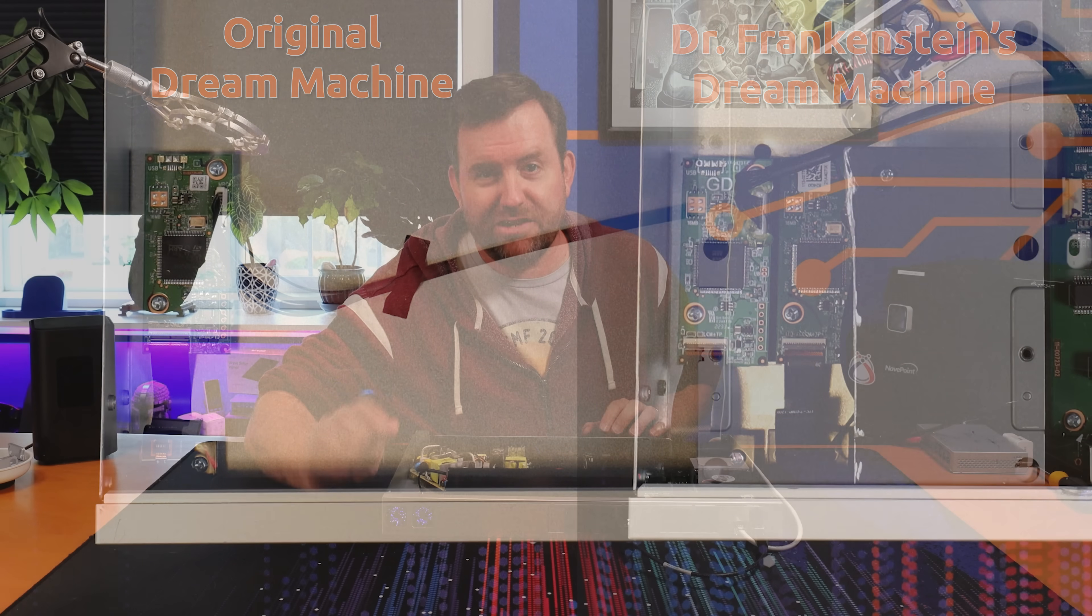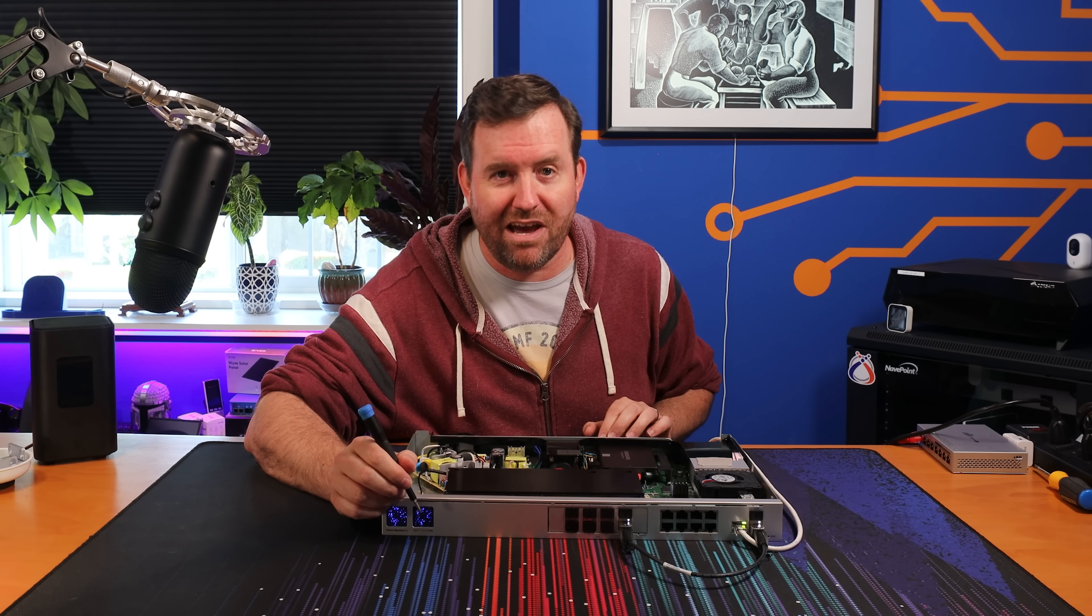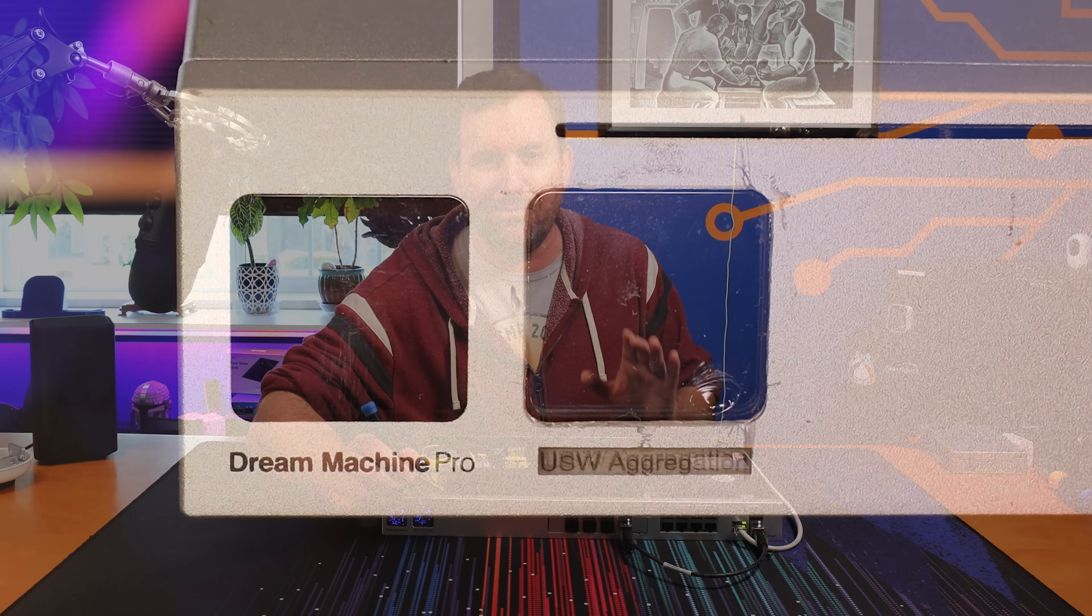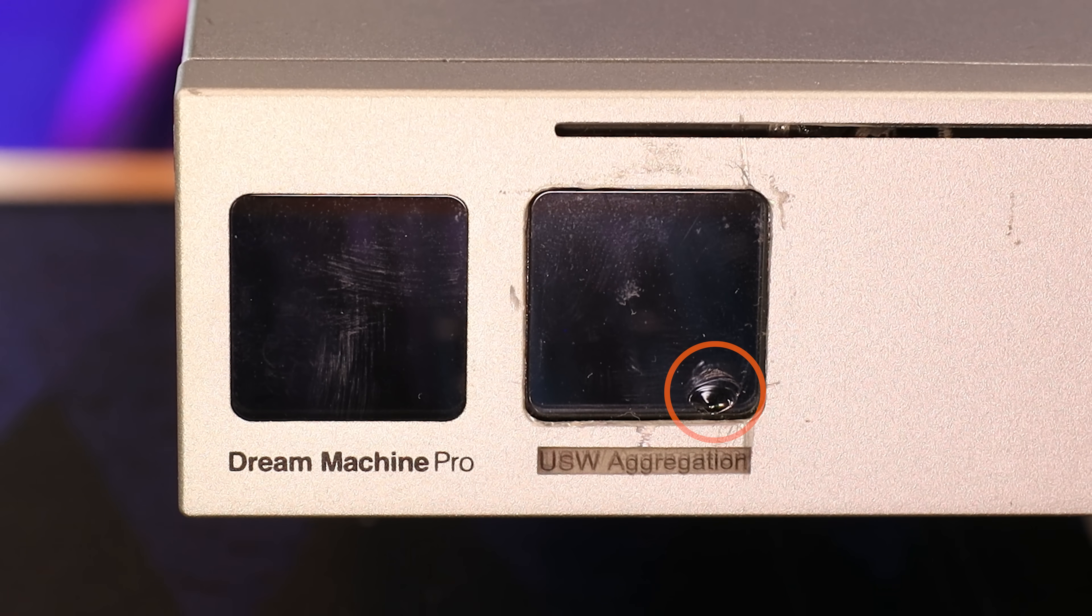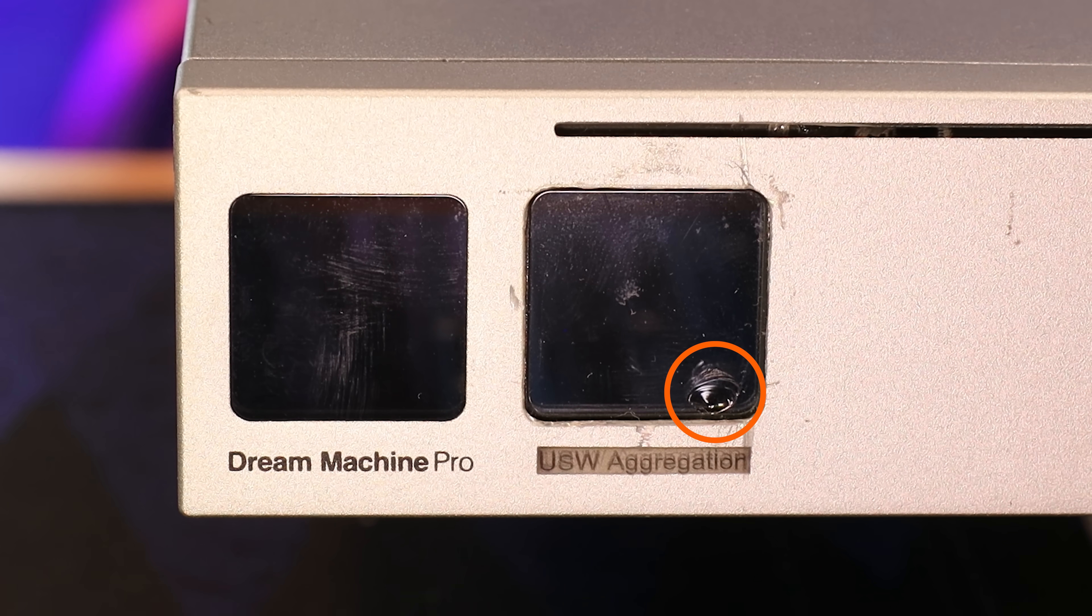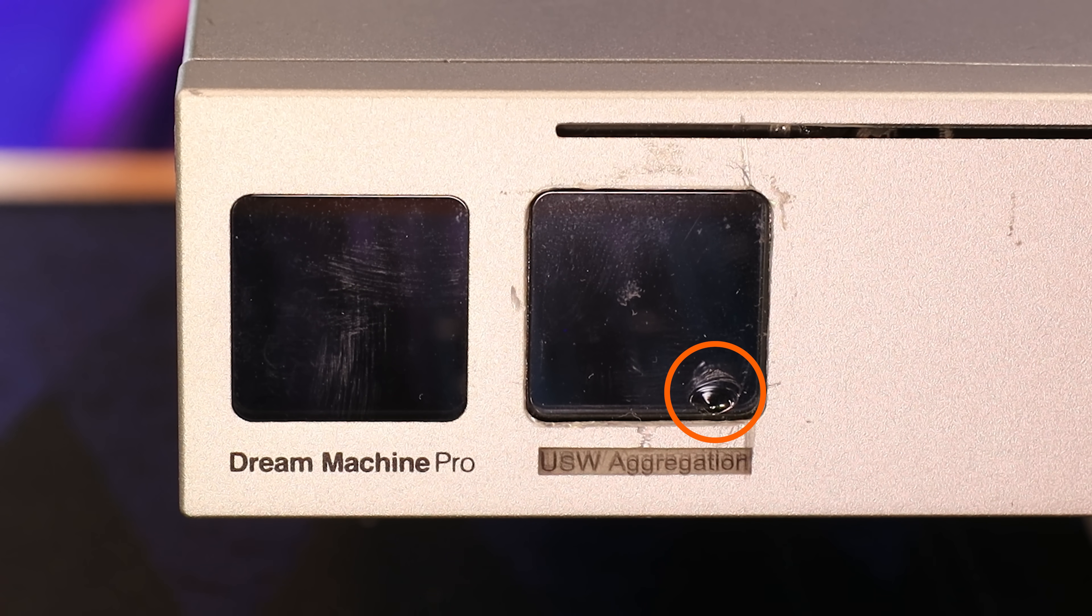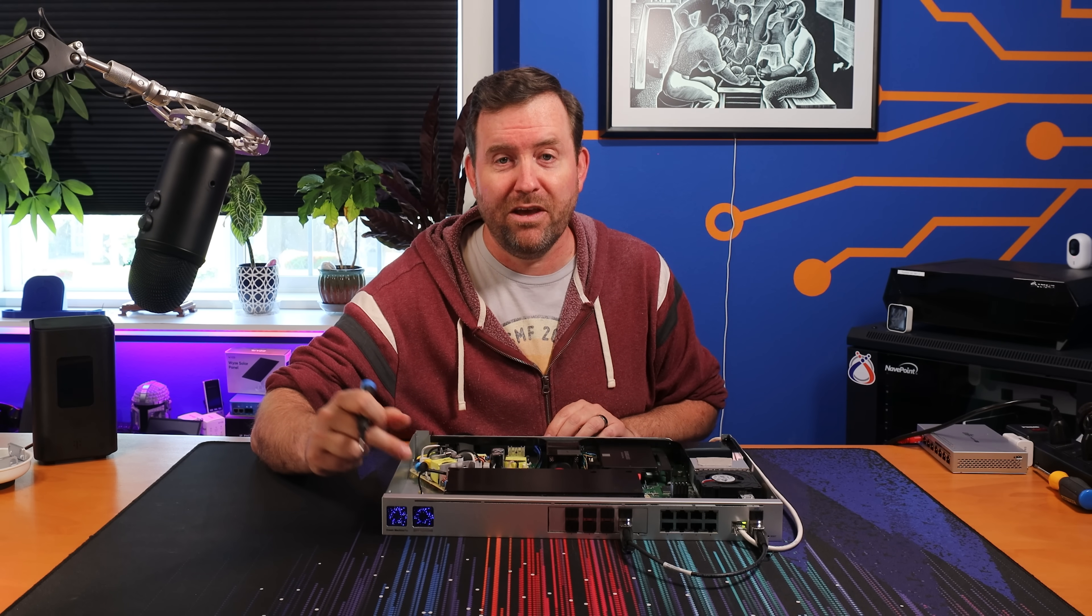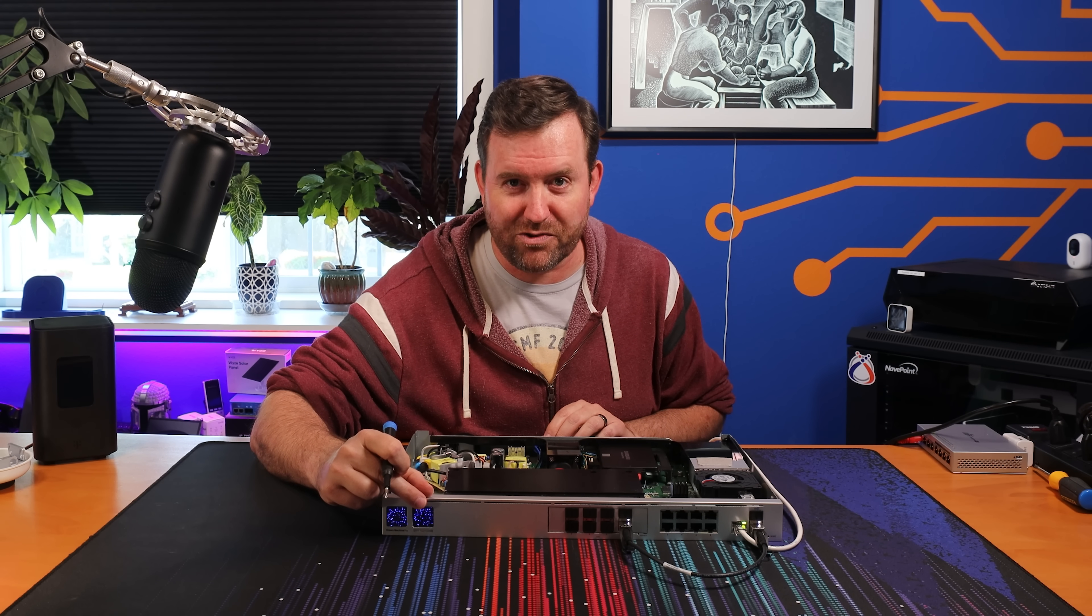Now during removal of the display screen from the Switch Aggregation, however, we did chip it a little bit, unfortunately. Now, these screens are super hard to remove, even with a heat gun, so if you're going to attempt to do something like this, be super careful with the 1.3 inch display screen.